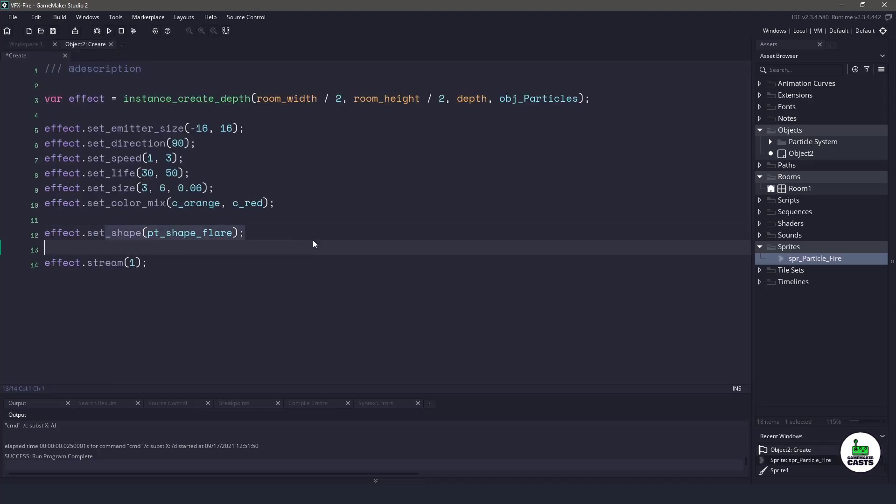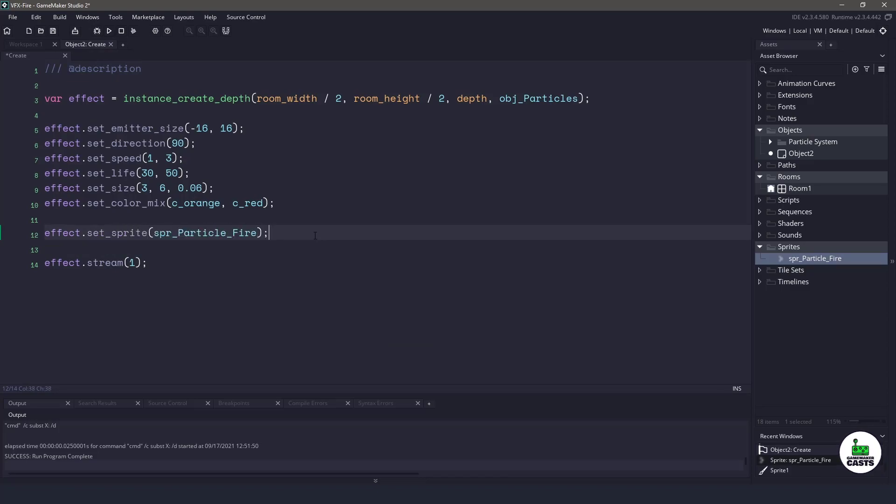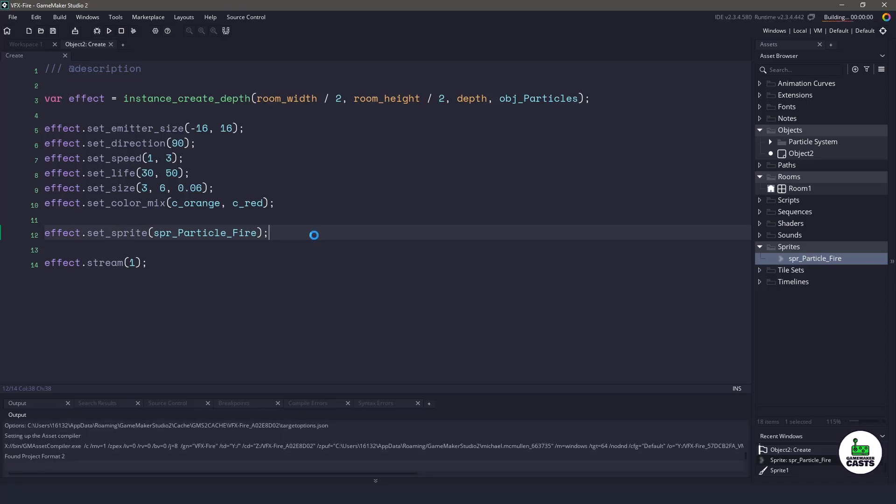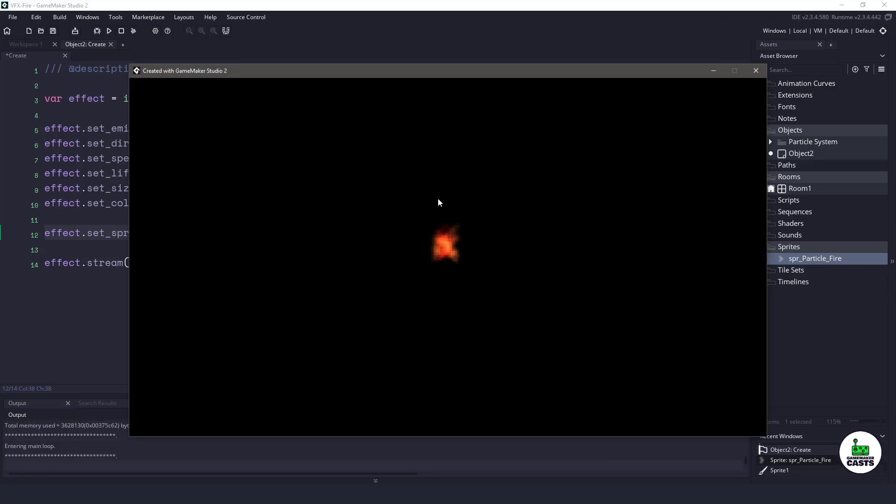Instead of using set_shape, let's do set_sprite and we will pass in our sprite there. So if I hit F5 right now, this is our fire. And I mean, it doesn't look too bad,